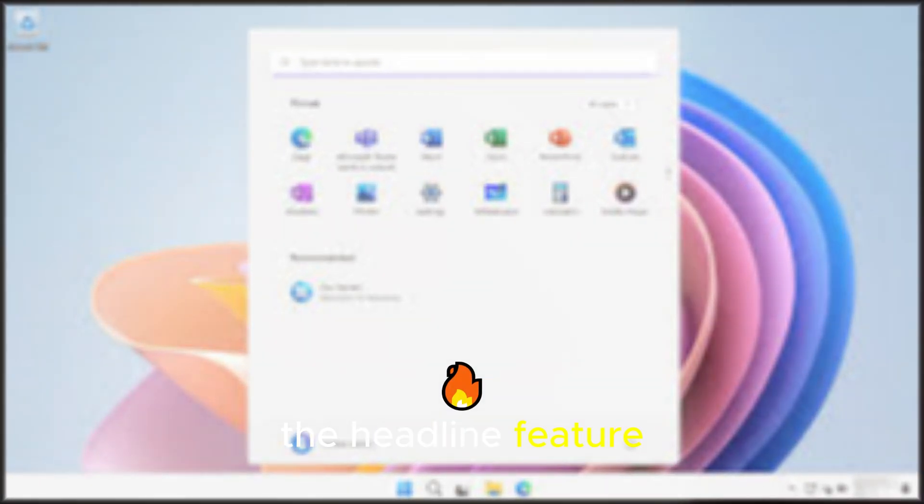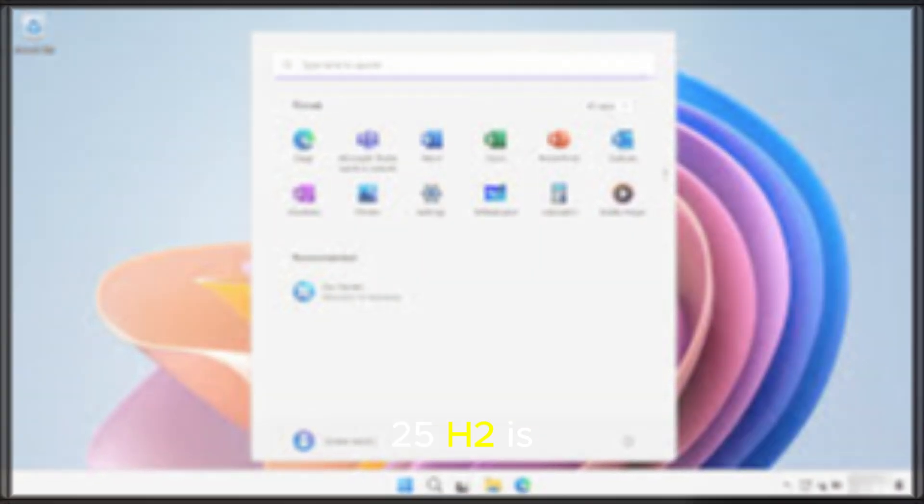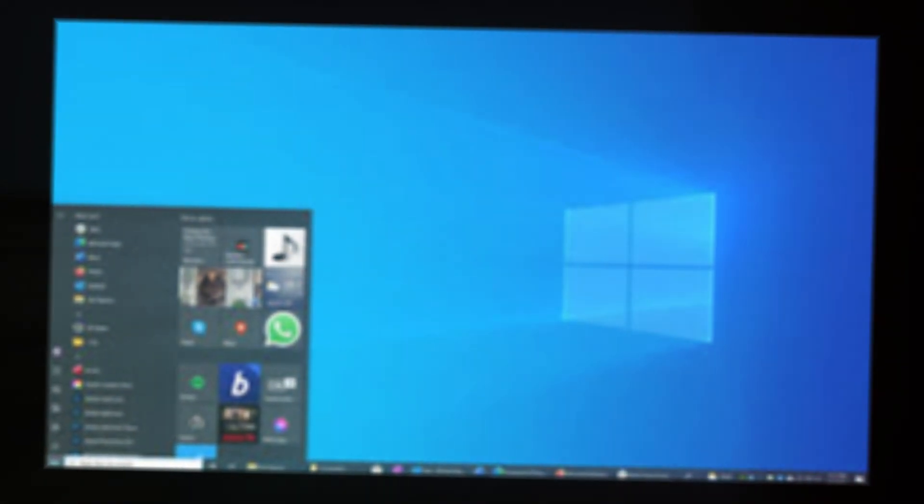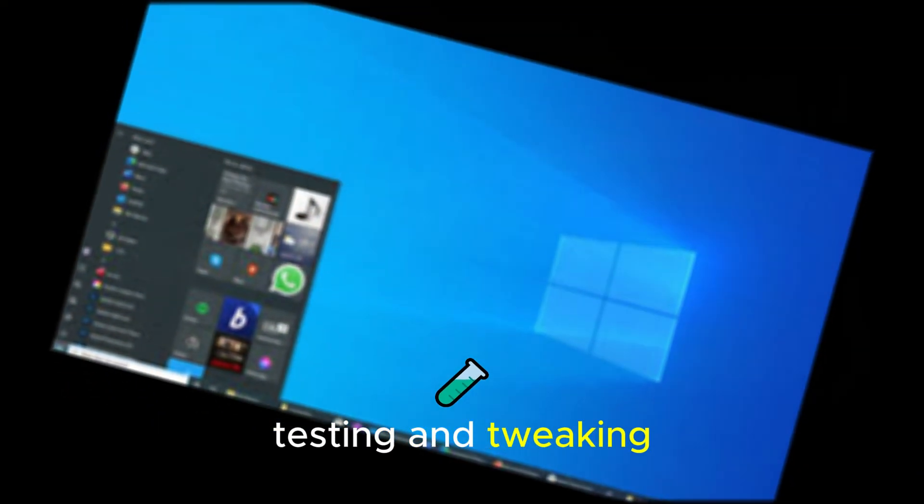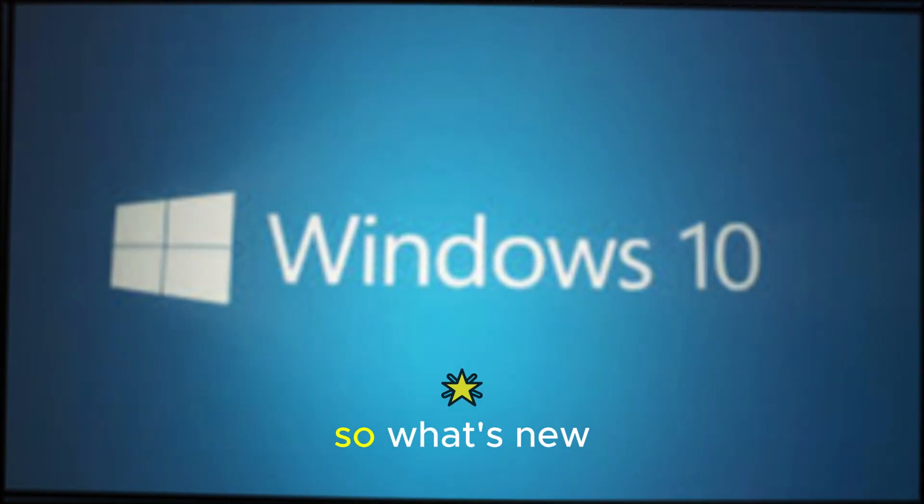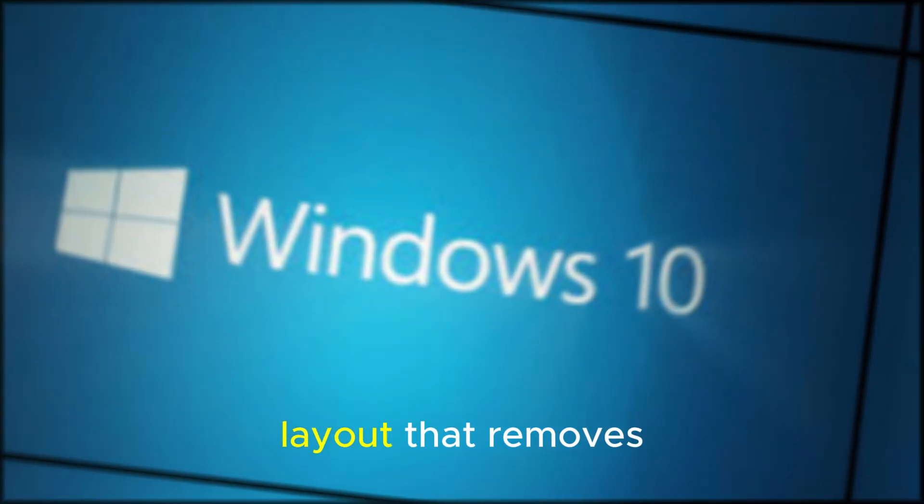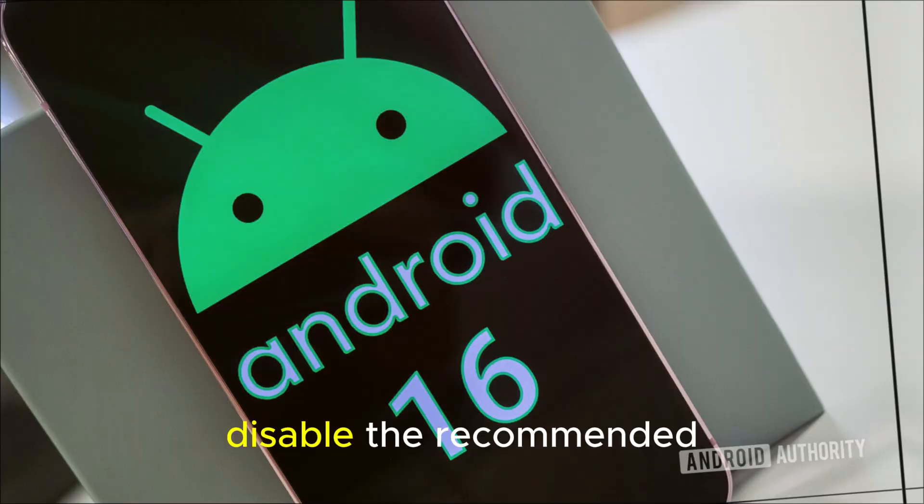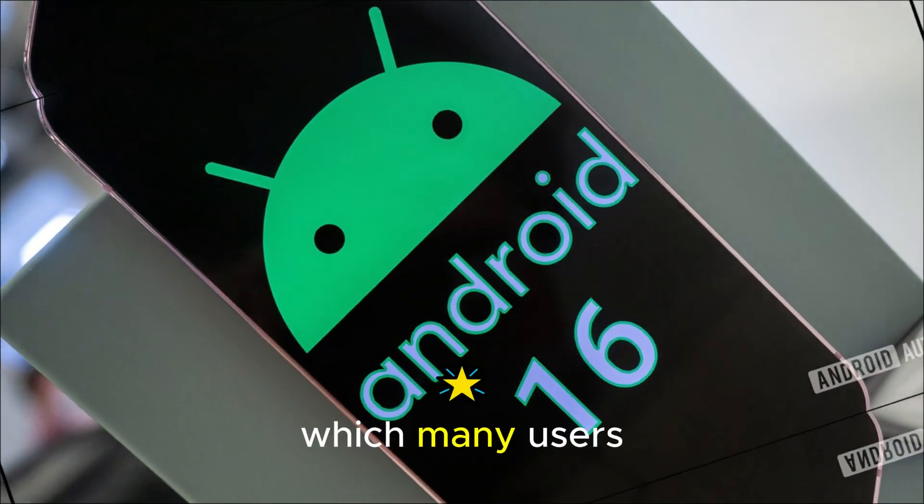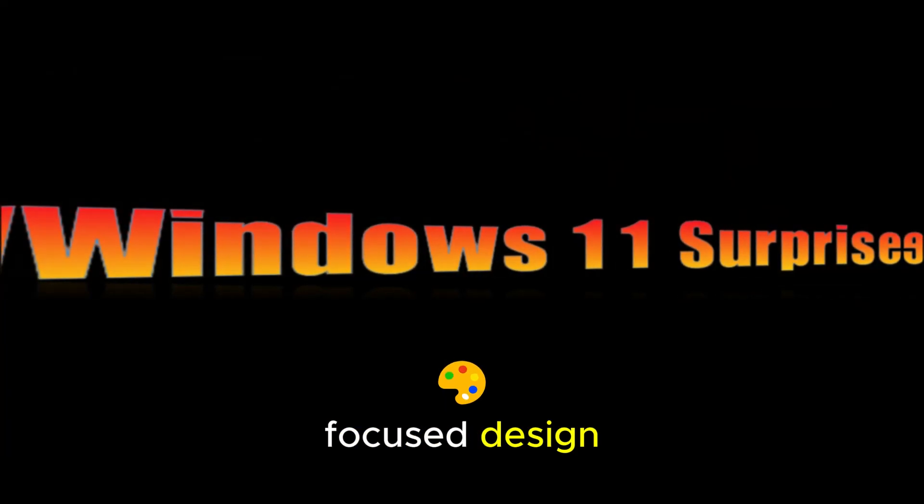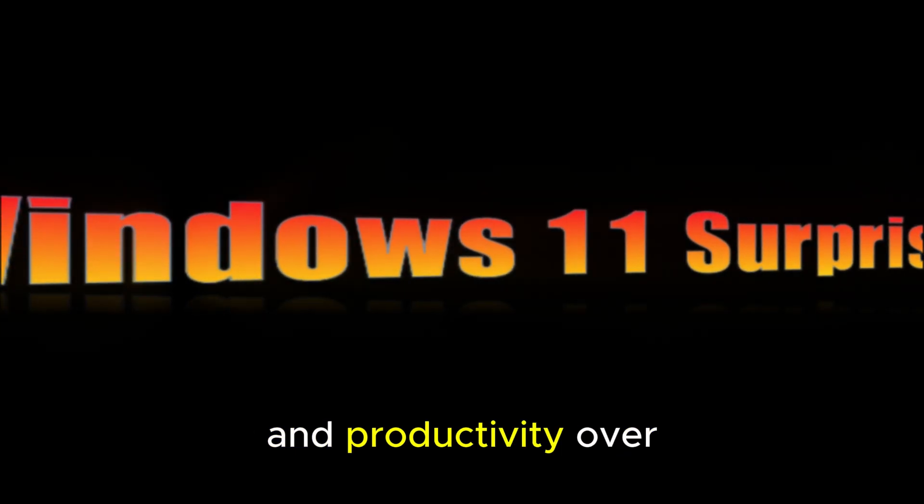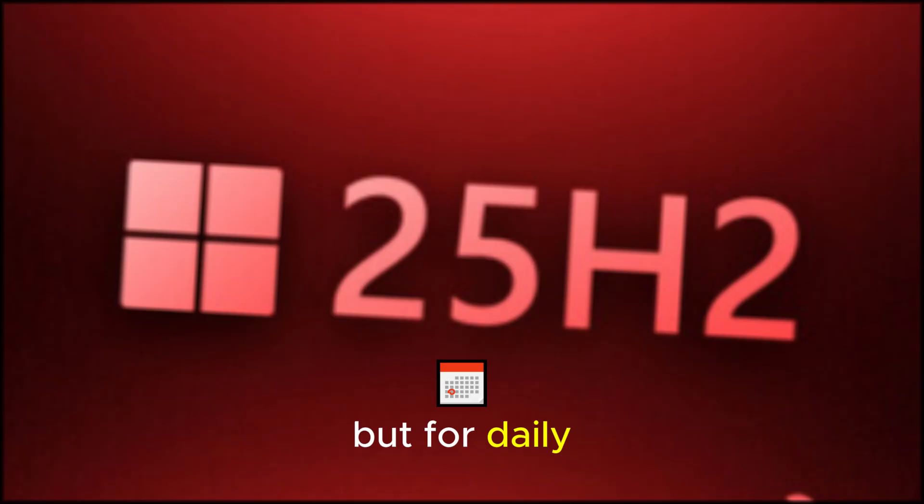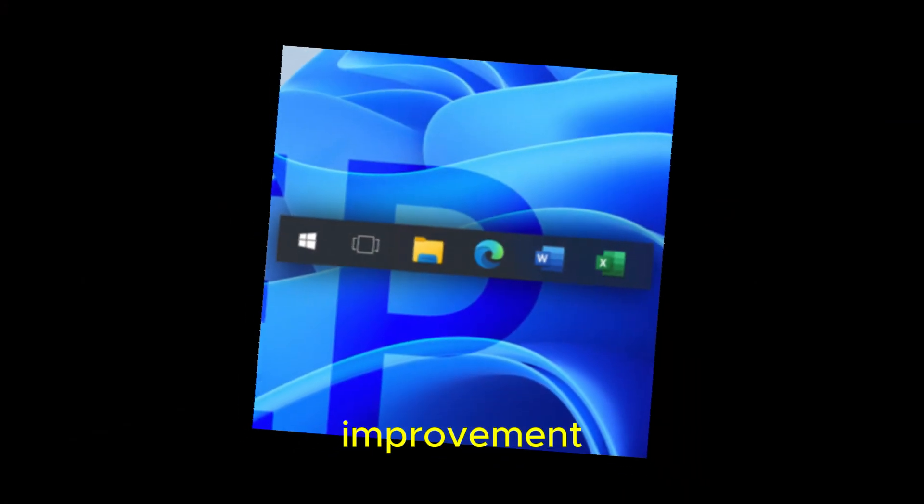The headline feature of Windows 11 25H2 is without a doubt the redesigned start menu. Microsoft has been testing and tweaking this for months, and now it's finally rolling out. So what's new? A single-panel layout that removes unnecessary clutter. The option to disable the recommended section, which many users disliked. A cleaner, more focused design that emphasizes apps and productivity over ads and nudges. This may sound small, but for daily users, it's a huge quality-of-life improvement.